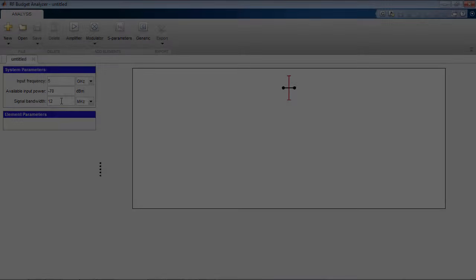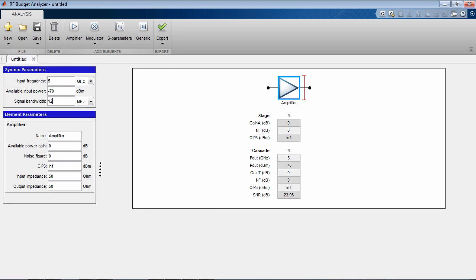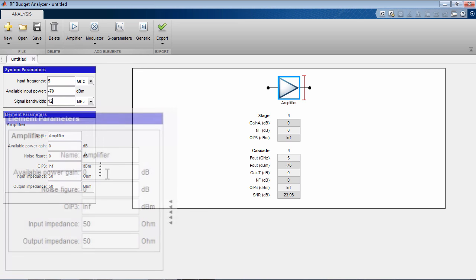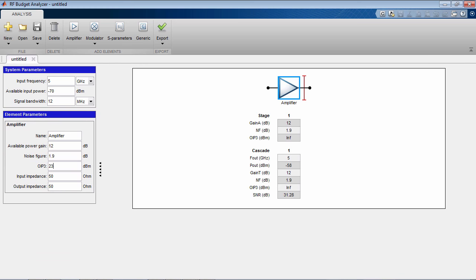You describe an RF transmitter or receiver by adding elements to the cascade. Elements can be represented with datasheet parameters such as gain, noise figure, IP3 and input and output impedances.